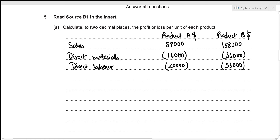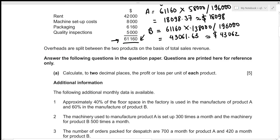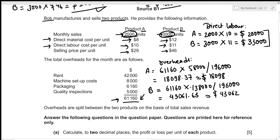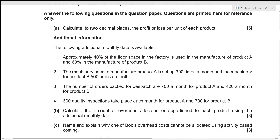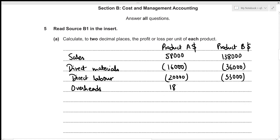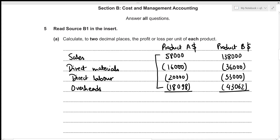The final expense to subtract is overheads. We already allocated overheads: 18,098 for Product A and 43,062 for Product B. For Product A, total profit is 58,000 − 16,000 − 20,000 − 18,098 = 3,902, which is a profit.